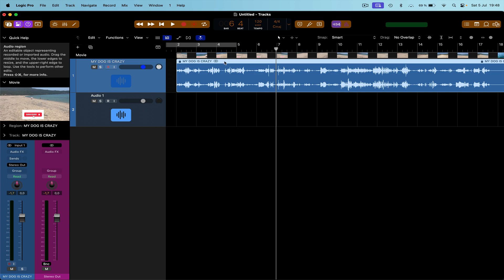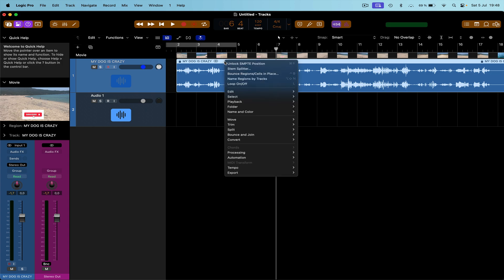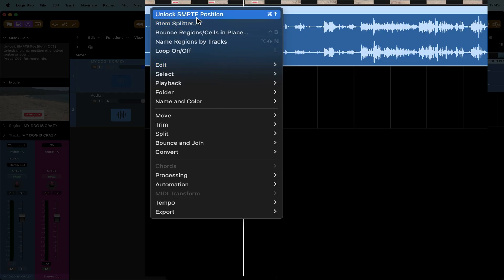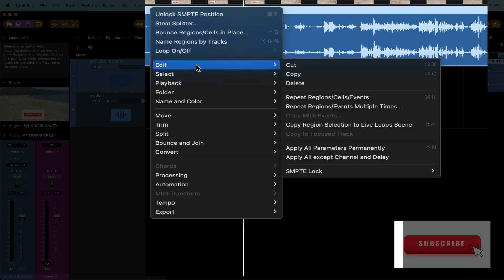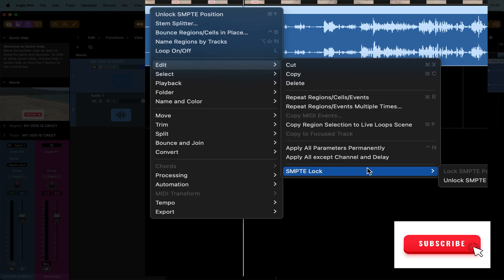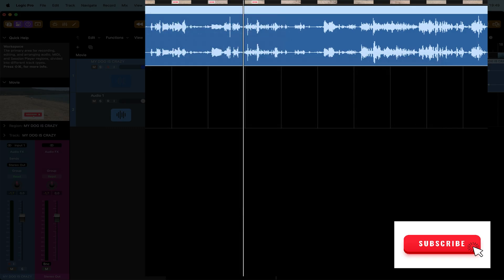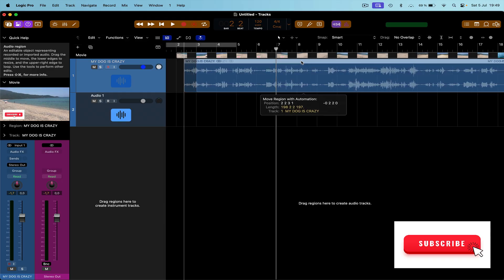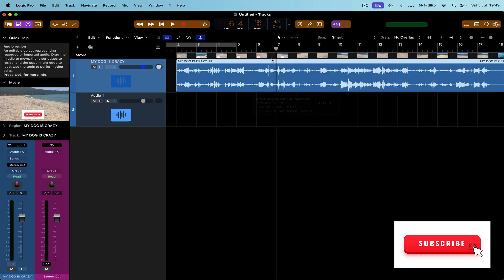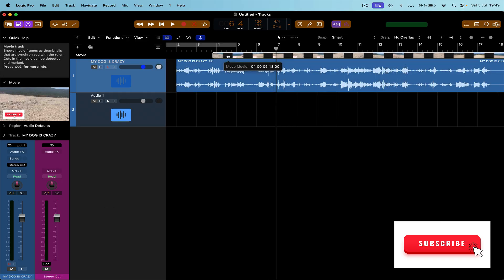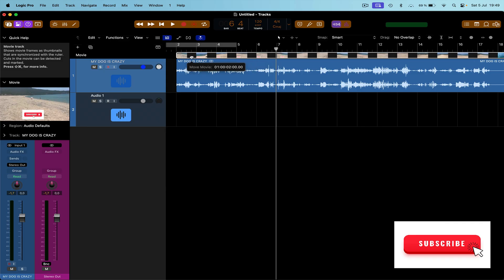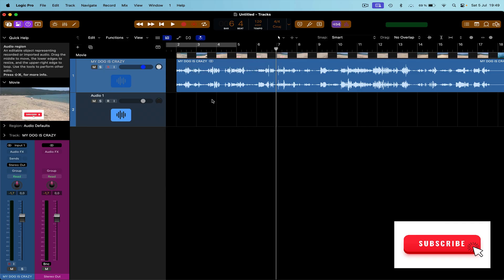And so what you need to do is you need to right-click on it like this and then unlock, right here. But it's up the top here because I used it before. So you have to go into Edit, down into here, and then unlock SMPTE position. And then you can move that around as you want. The movie you can also move around. That's not locked either because now I've unlocked it all. So there you have it.